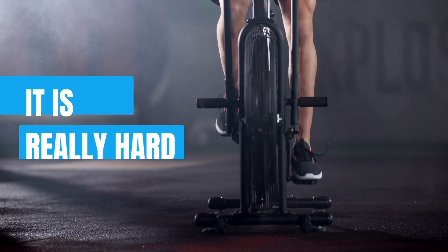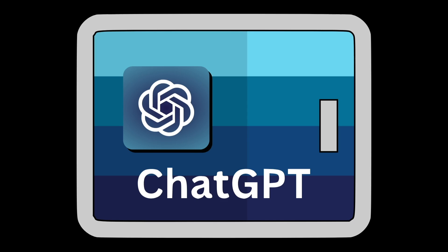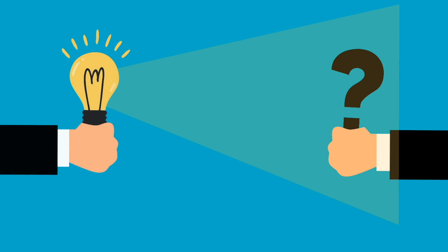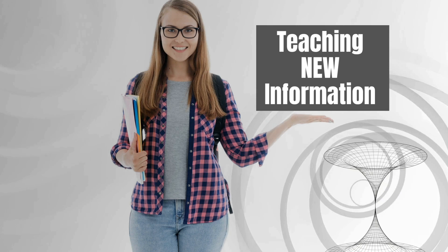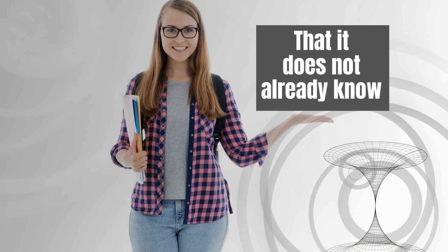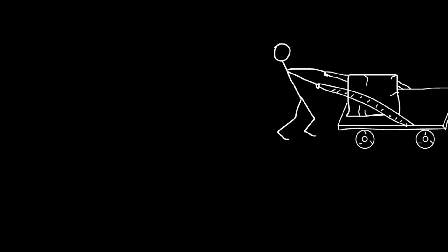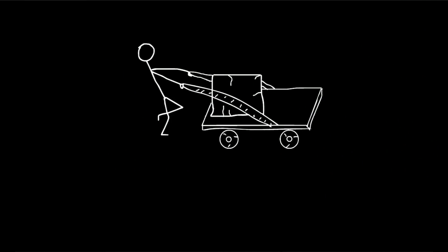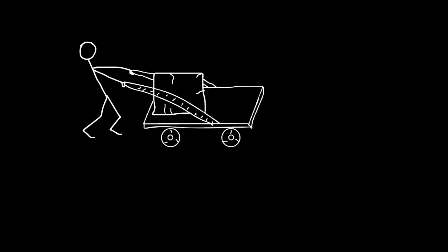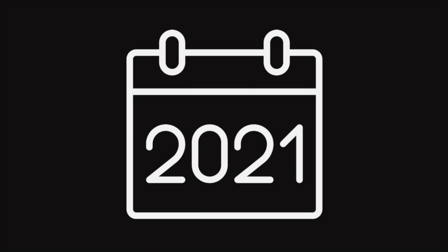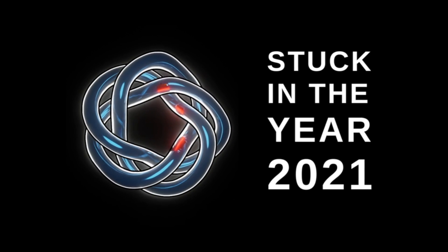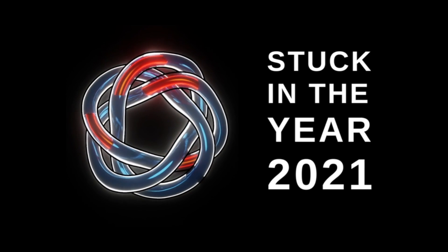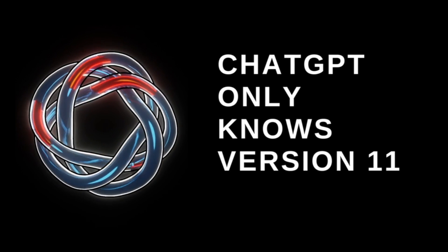It is really hard to get ChatGPT to answer the way you want it to answer, especially if you're teaching it new information that it does not already know. And it's especially difficult when you're trying to teach it about a topic that already existed in the year 2021 but has changed since then. One example would be Next.js. ChatGPT is stuck in the year 2021 with its knowledge base. That means ChatGPT only knows version 11 of Next.js.